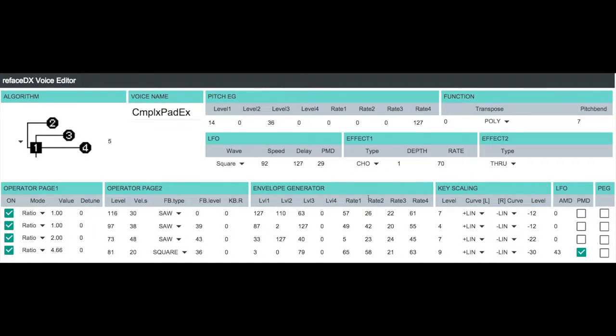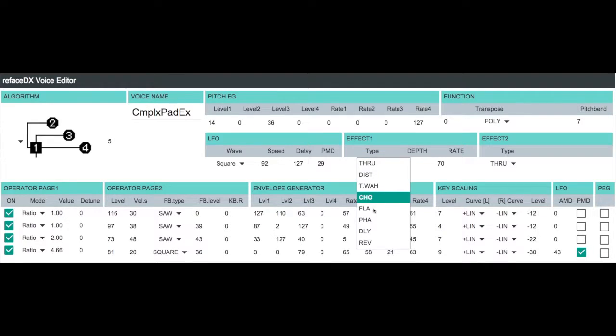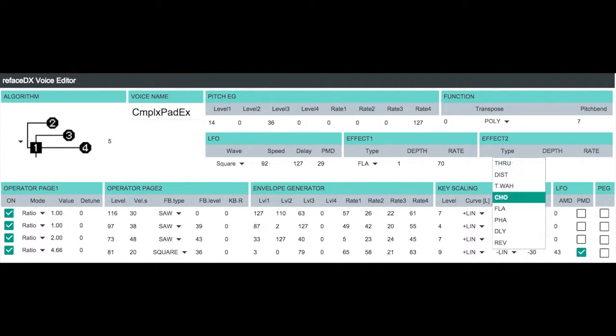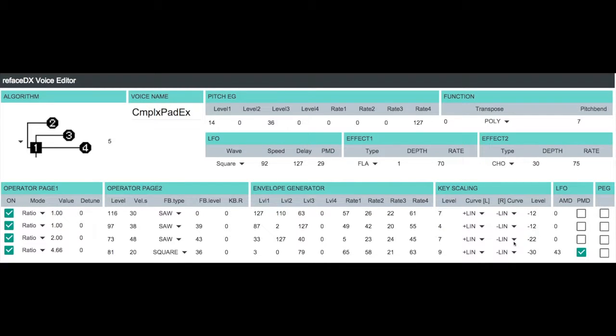So we're going to put our effects back in here, which is the combination of the flanger and the chorus. So this gives us the thick, more analog style detuned sound.